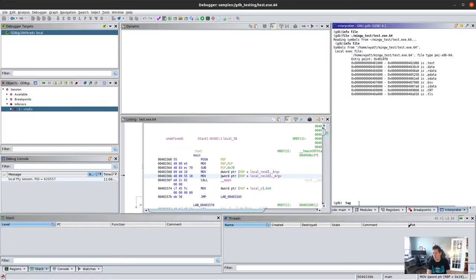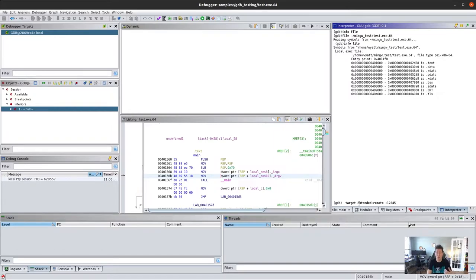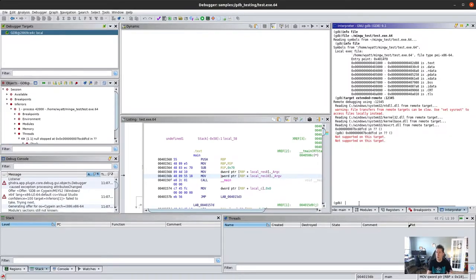We will say we'd like to do a 'target extended-remote :12345'. The reason we want extended is that every time I've done this it requires generally restarting the program numerous times. I think it's something to do with the way everything is getting connected when we're breaking and stopping the program. With extended remote, that gives you the opportunity to keep restarting the target, disconnect, etc. We'll do that, start it up, and break into the system.